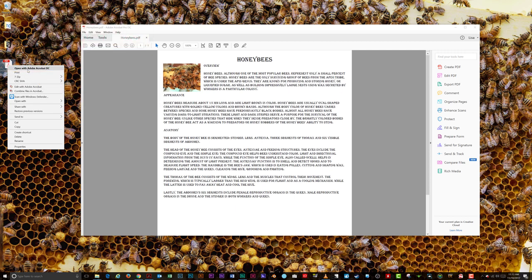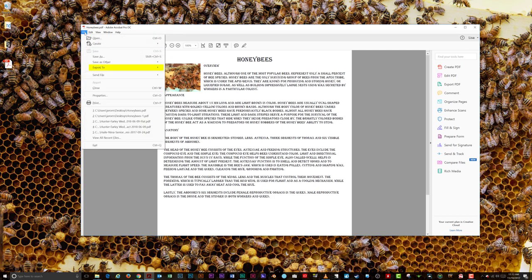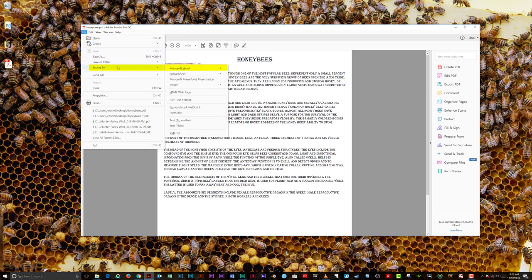To convert your PDF file to a Word document, click on the File menu, select Export to, then Microsoft Word, and then Word Document.